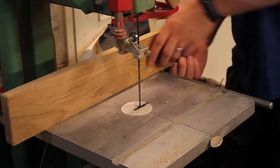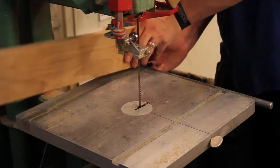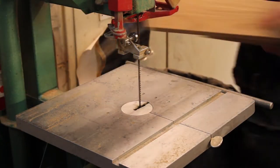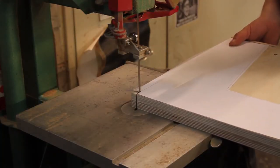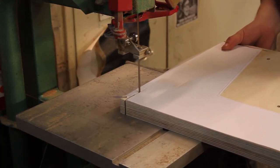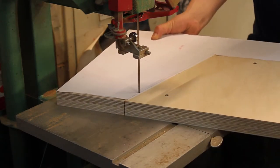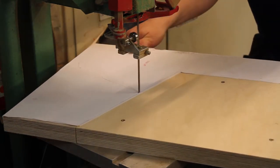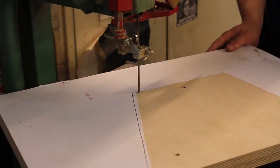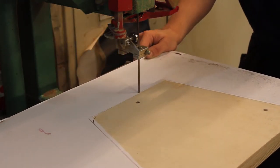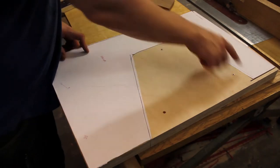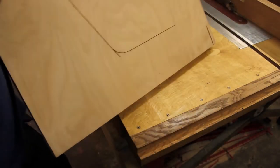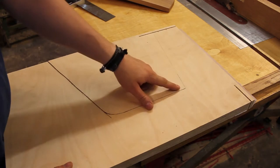So let's do the remaining bandsaw cuts. Some of the cuts are made now and I have also transferred some of the marks on the back.